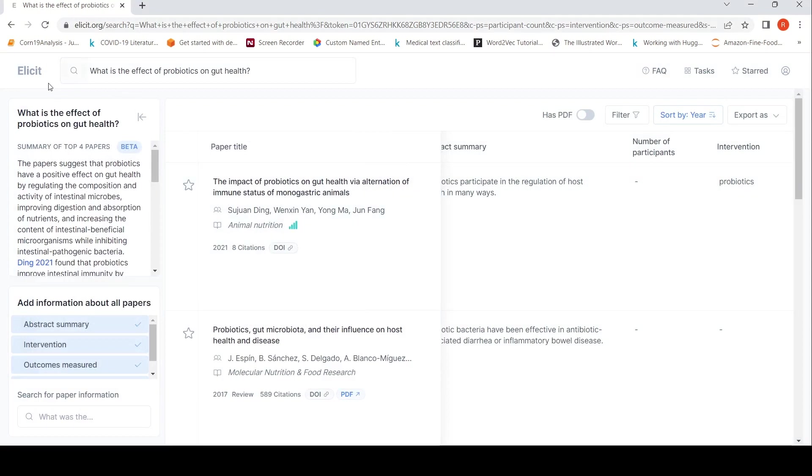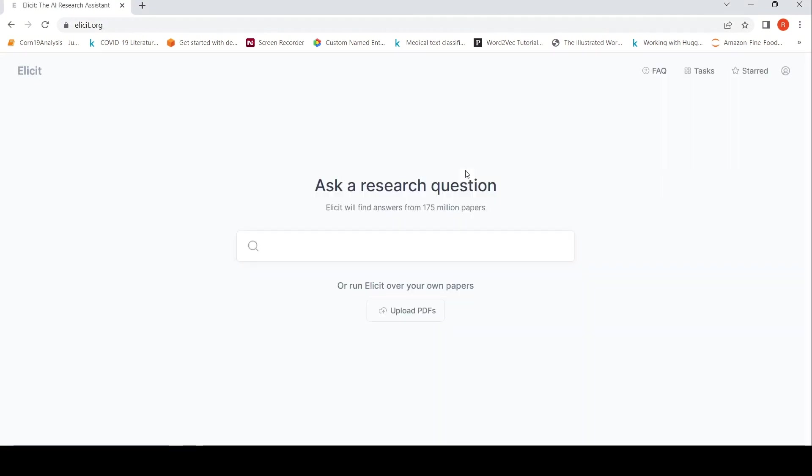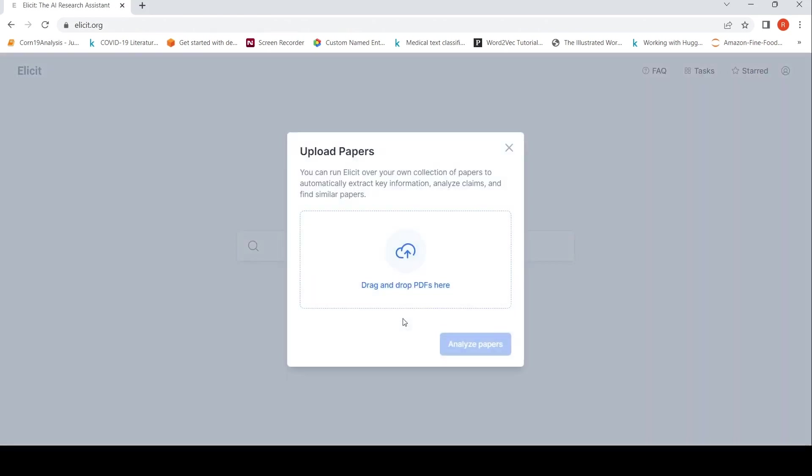You can also upload your own papers. For example, I tried uploading a paper over here. Let me pull up a paper. I'm uploading a paper which may not be visible for you because I'm only recording the browser screen.